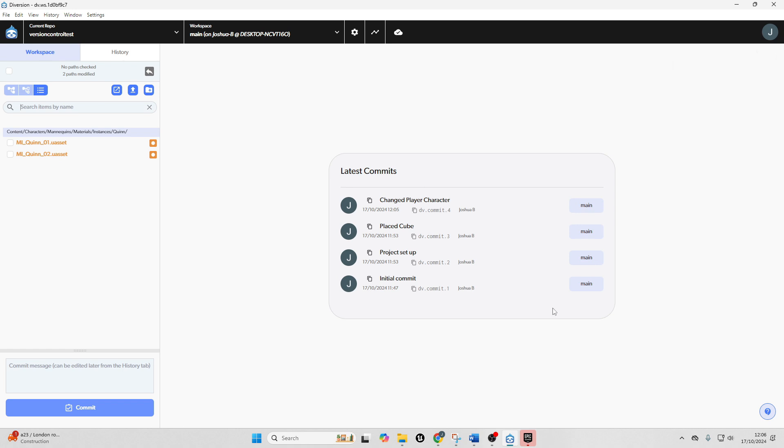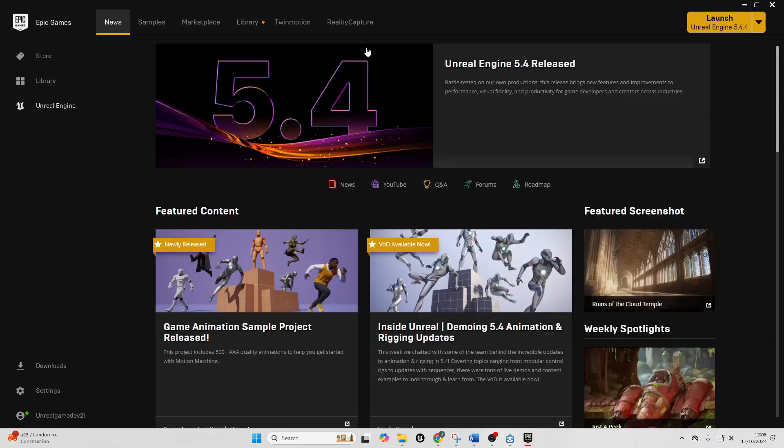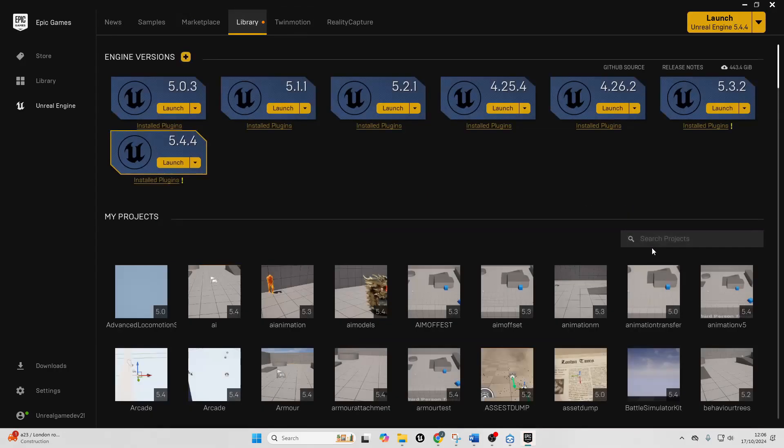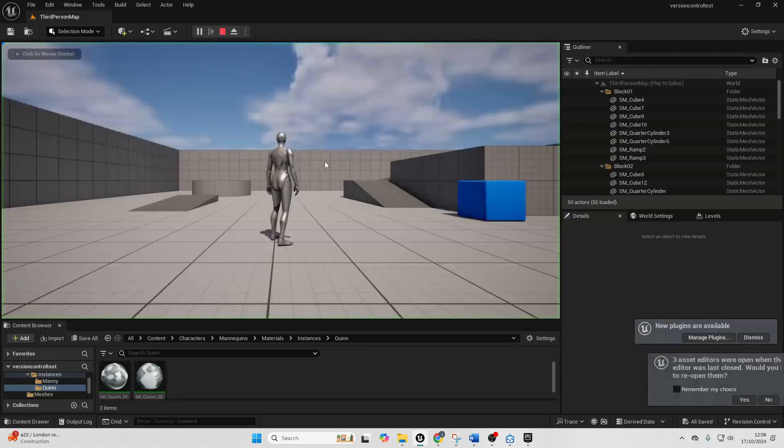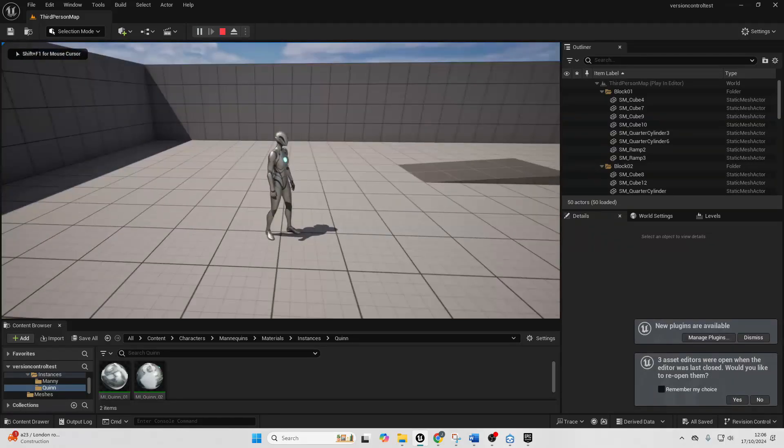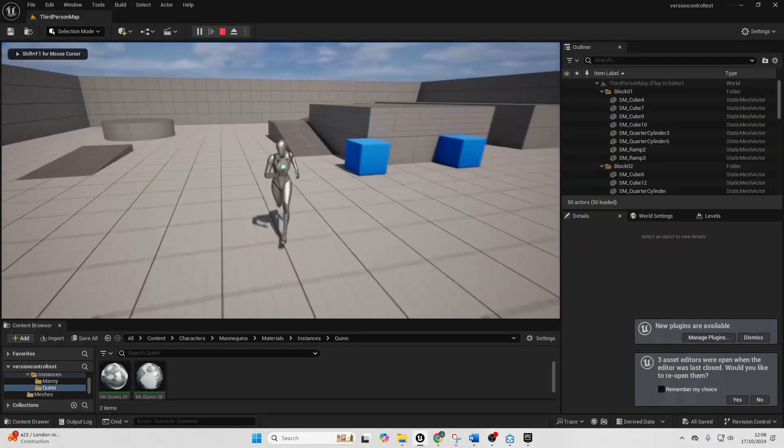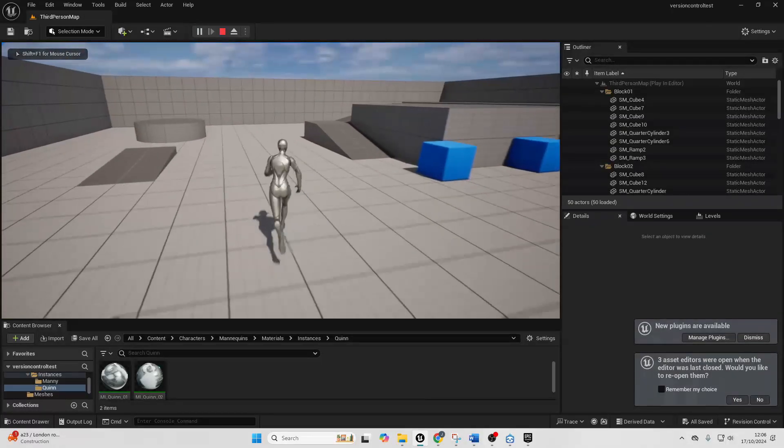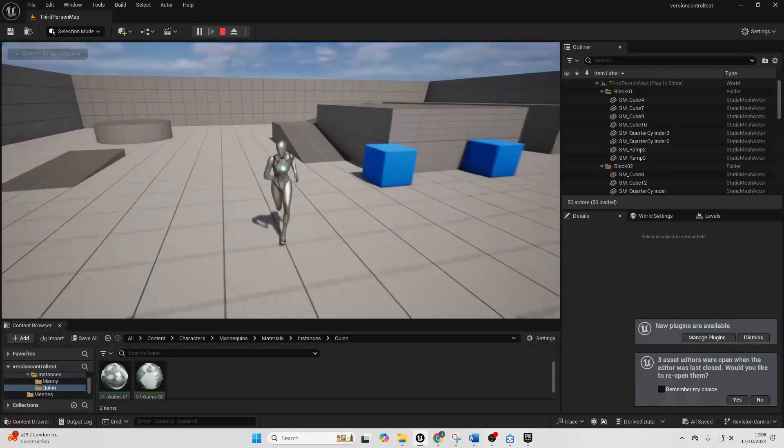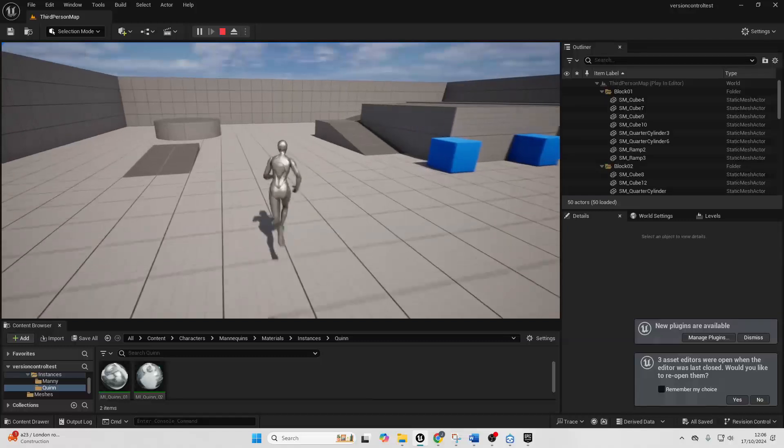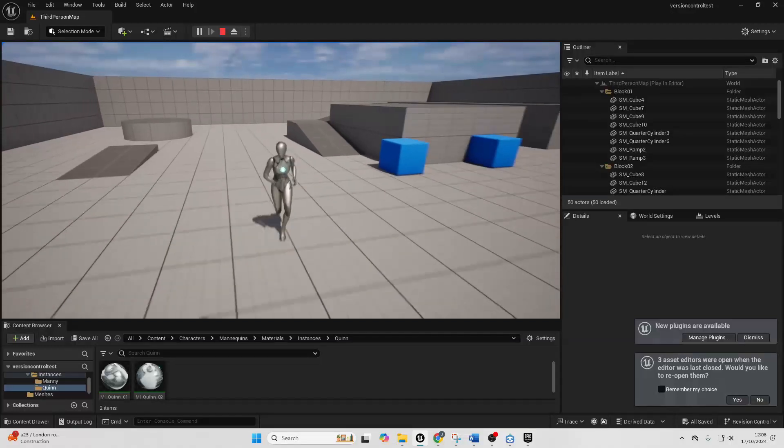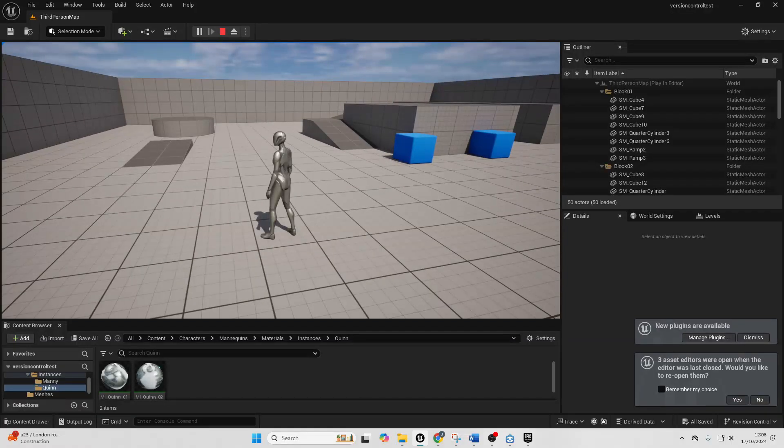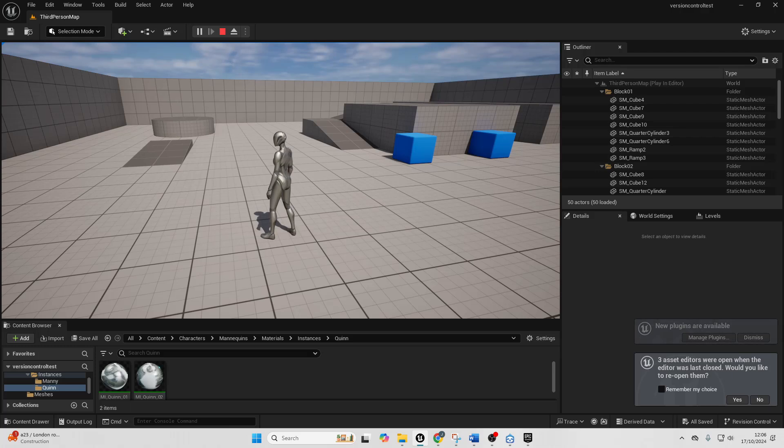So now if I reopen up my Unreal Engine project and I play my game, we can see it's reverted that change so I'm no longer the red character. So you can see how that could be helpful if say you're working on a larger project and you accidentally make a mistake, you can easily go back to a previous version of that project.